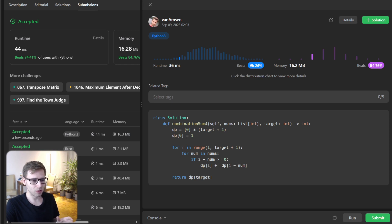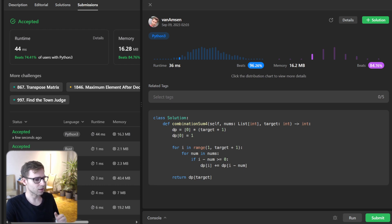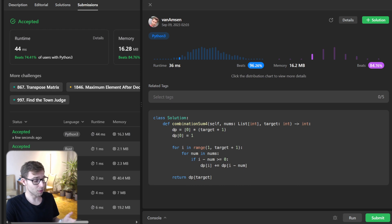So for those interested in other programming languages than Python, I got implementations of this solution in multiple languages like Go, Rust, C++ and more. So check the video description for details.